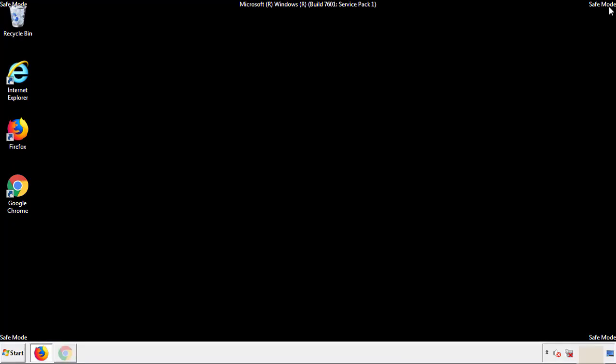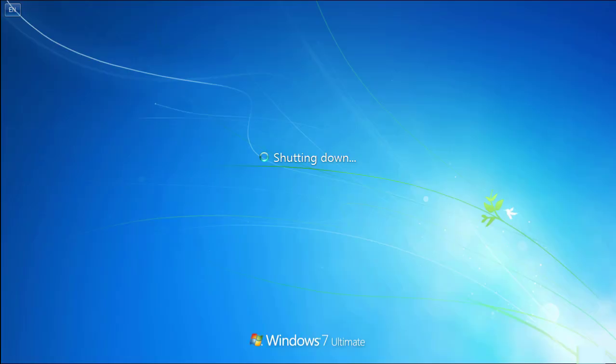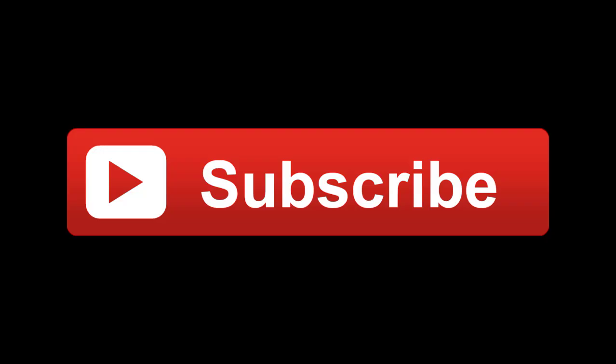All we have to do now is restart the computer and make sure that we got rid of the adware. If this video was helpful, please press the like button or you can subscribe to our channel. And if you still had trouble, write to us on our Google Plus profile and we'll assist you with any problems.